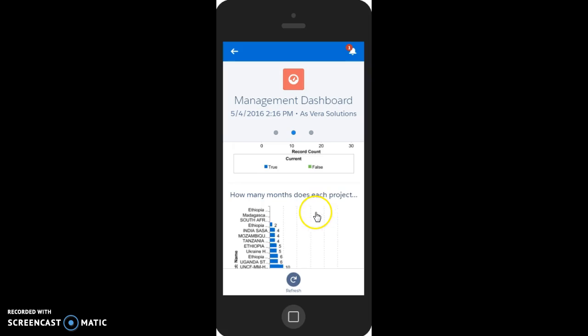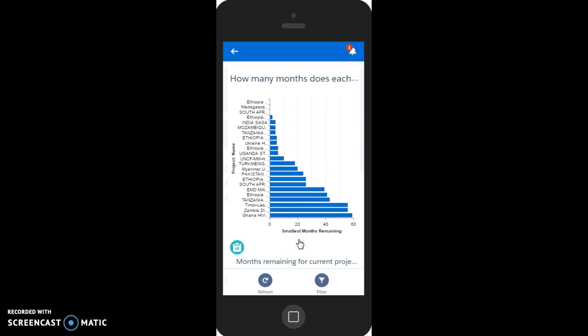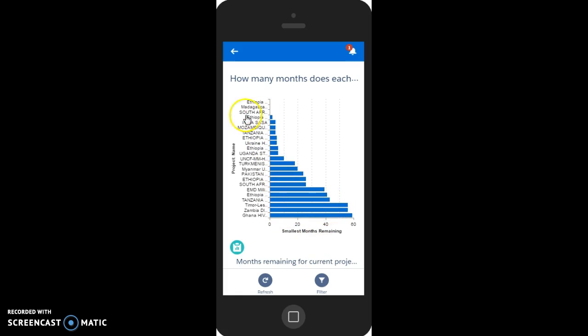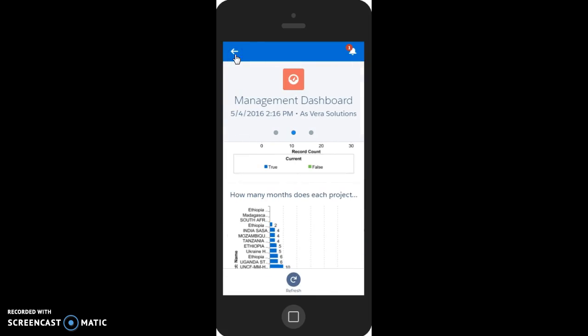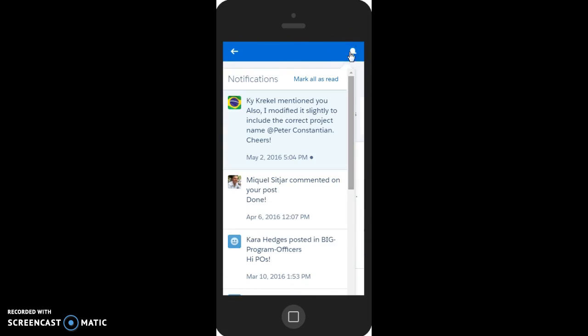And for example, the timeline, how many months each project has left. Up here in Notifications, we can see if someone mentioned us in a post.